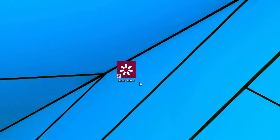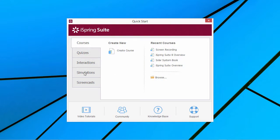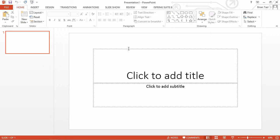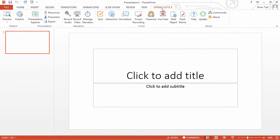You can start TalkMaster from the iSpring Suite quick start window or from the iSpring Suite toolbar in PowerPoint.